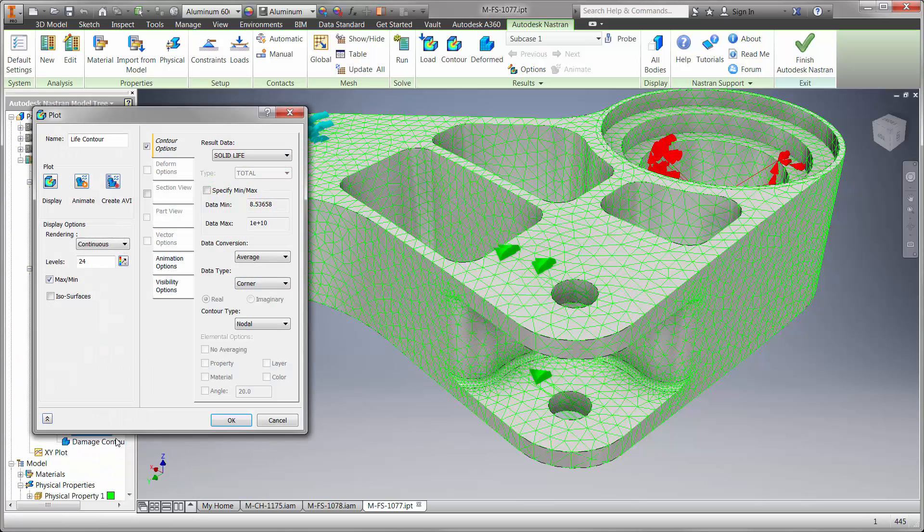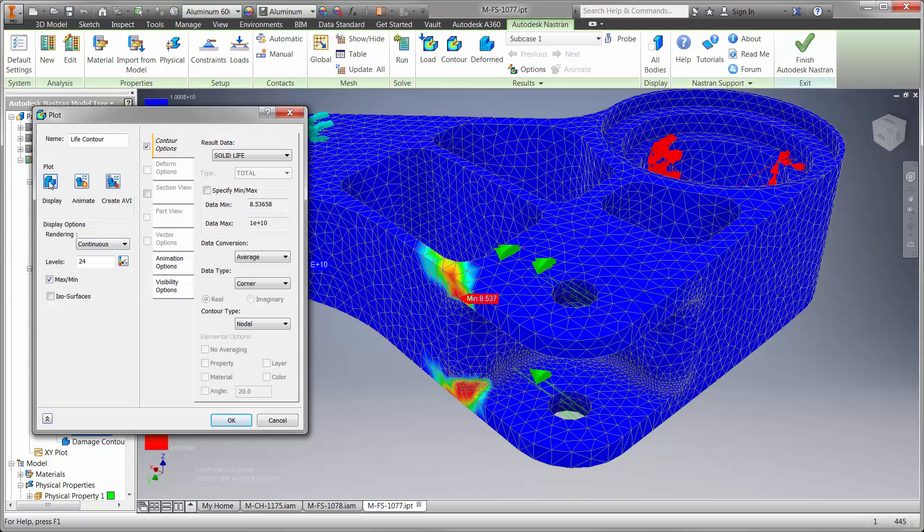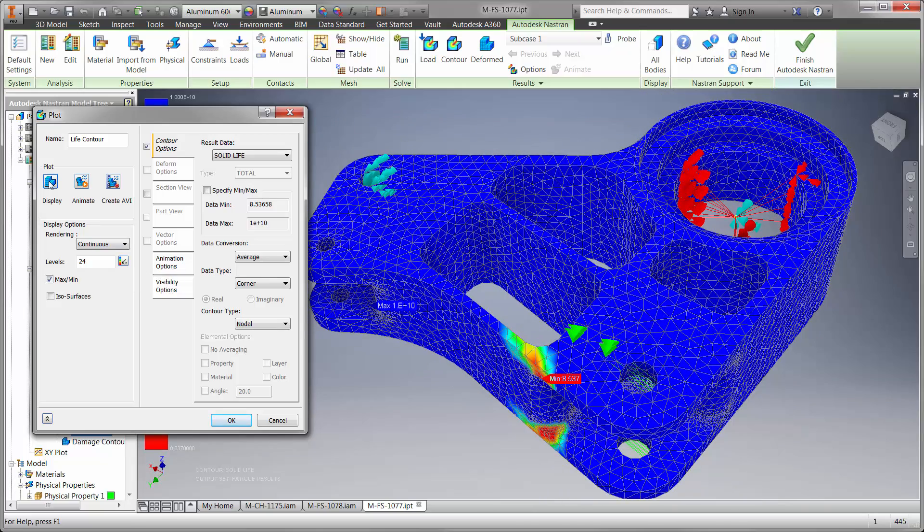After running the study we can see the part is going to last for 8.5 uses, which is not long enough unless we want to replace the part at least once a year.